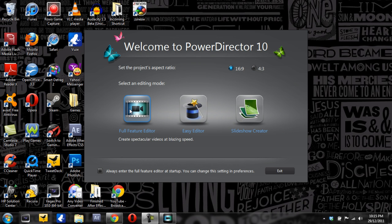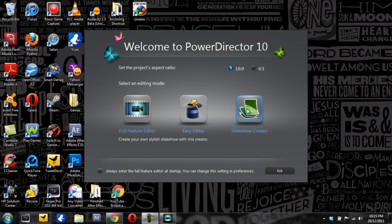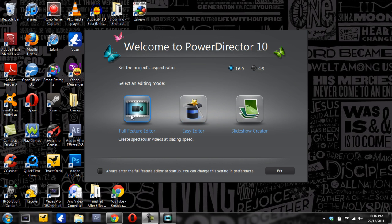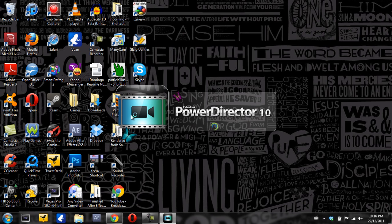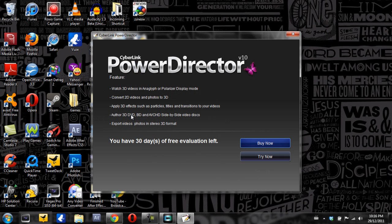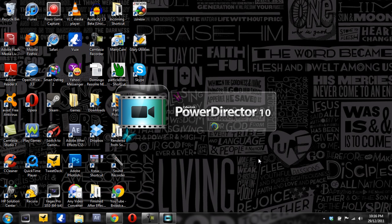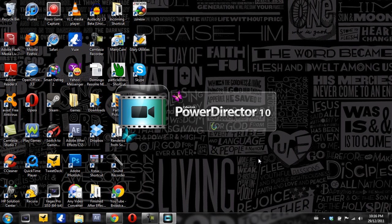You can go full feature editor, easy editor, or slideshow creator. And you can also feature this sort of thing as startup. One of the things that we are going to do, let's just pick up the full feature editor and then it's going to start CyberLink PowerDirector 10. This is the newest version. Now, I don't use this anymore. This is basically an evaluation version. We're just going to go try now because I'm not too fond of CyberLink. But this is just a tutorial request that one of my subscribers requested.